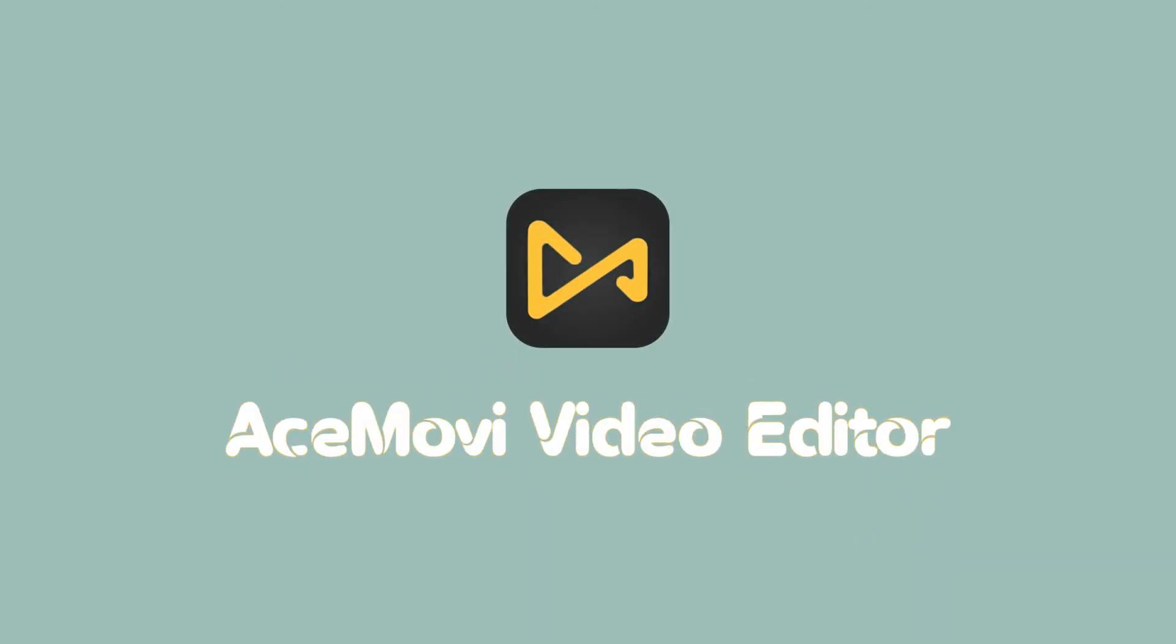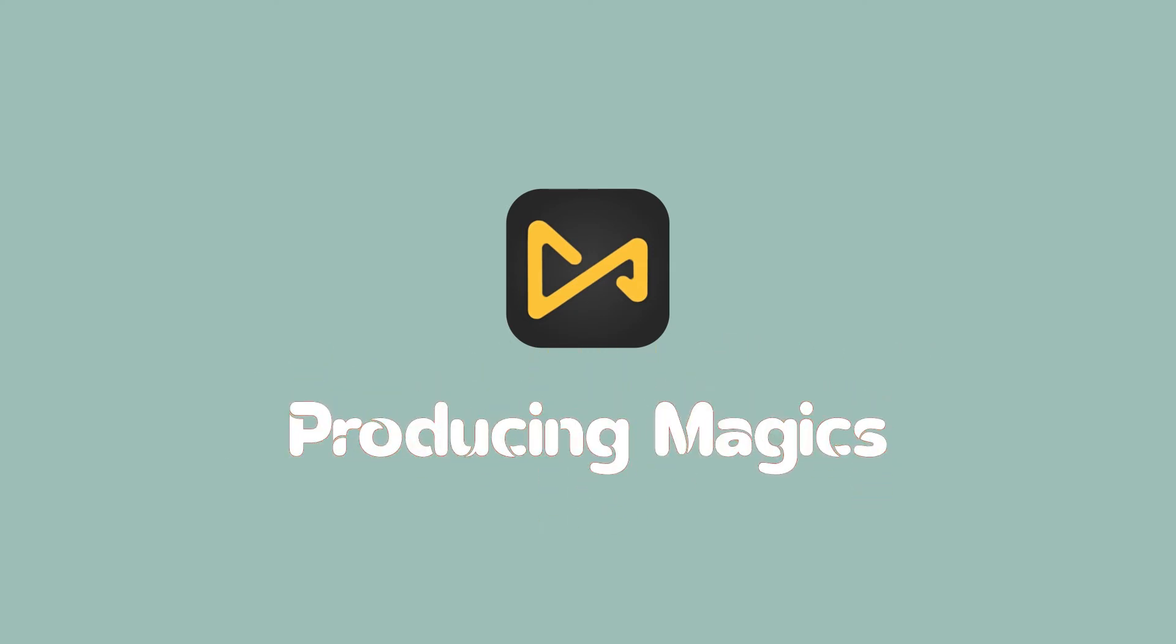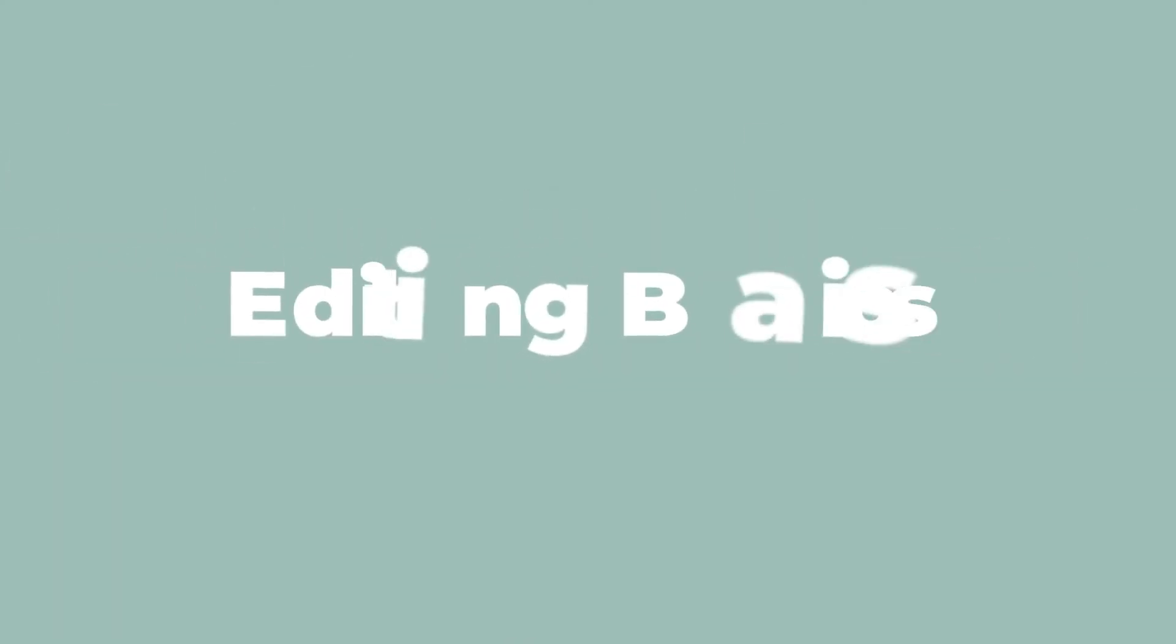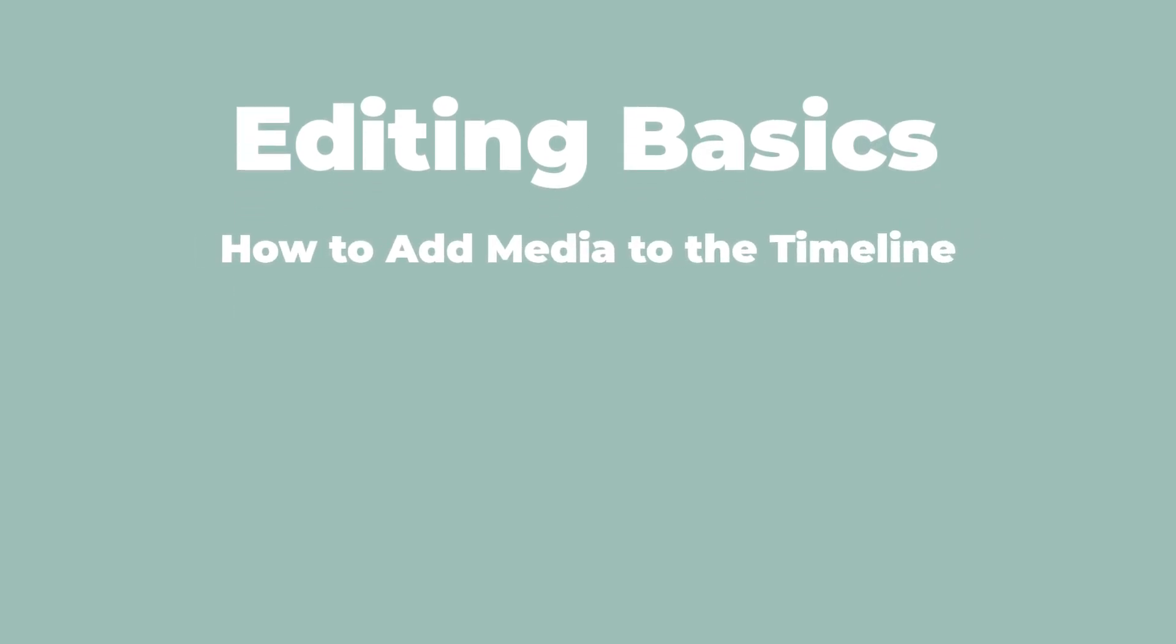Hi, everyone, welcome to Acemovie channel. I'm gonna walk you through some editing basics in Acemovie. In this video, you'll learn how to add media to your timeline.